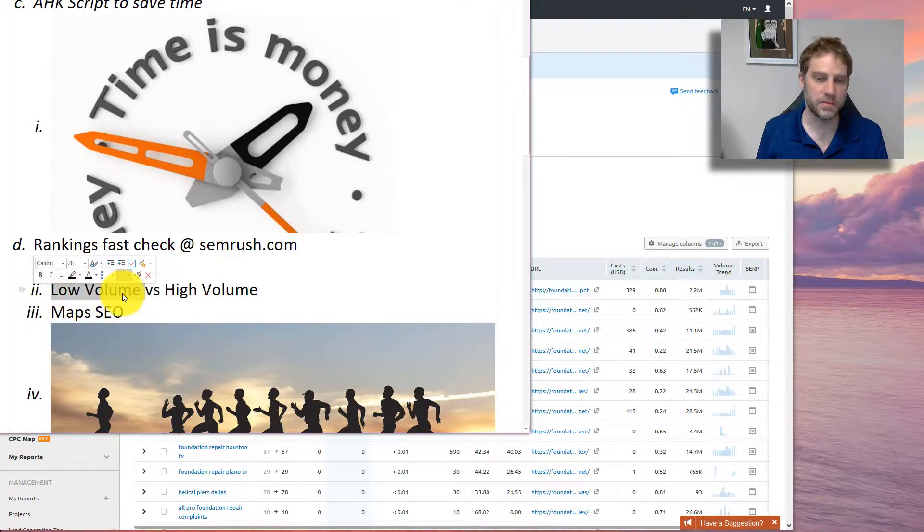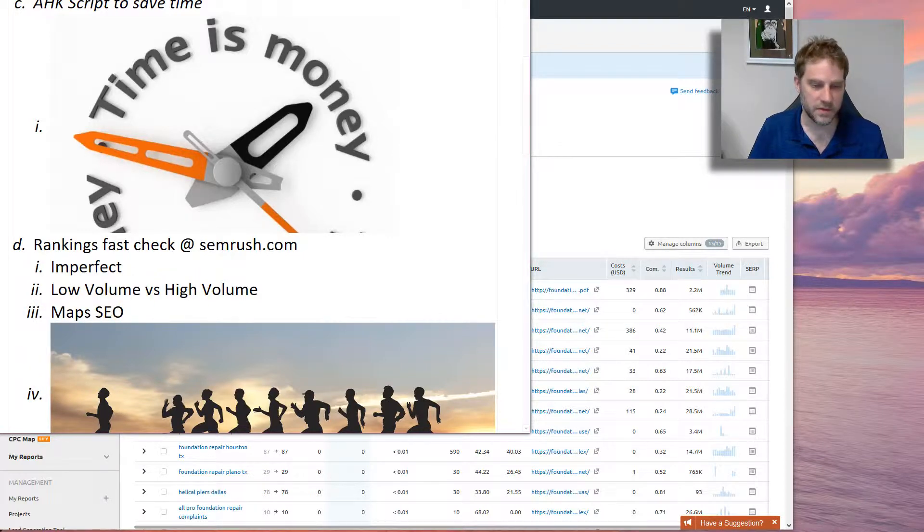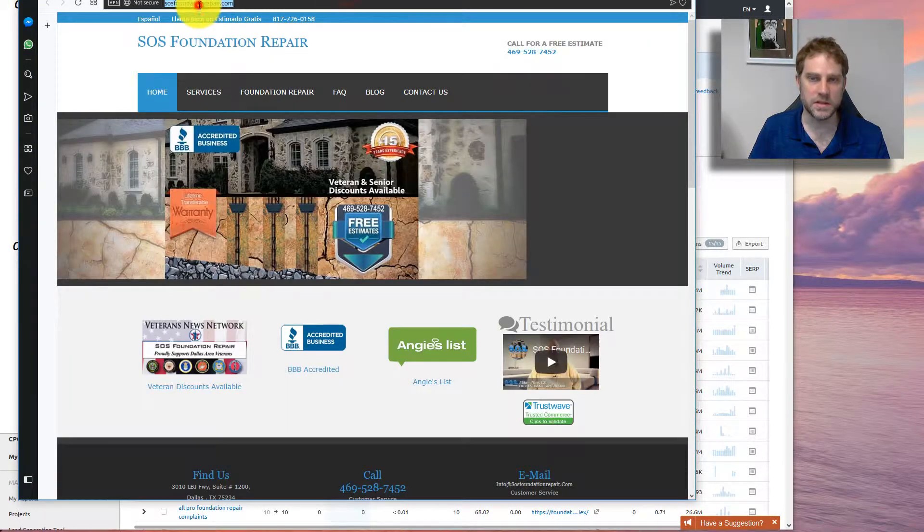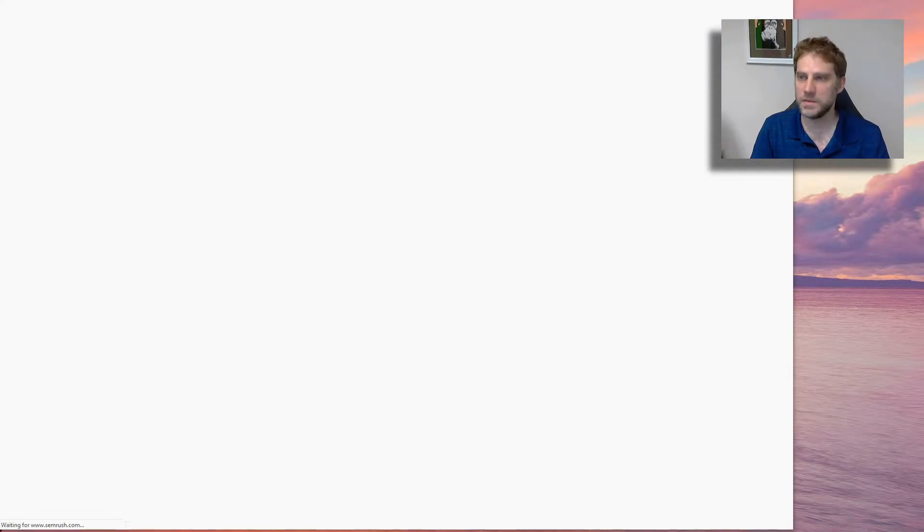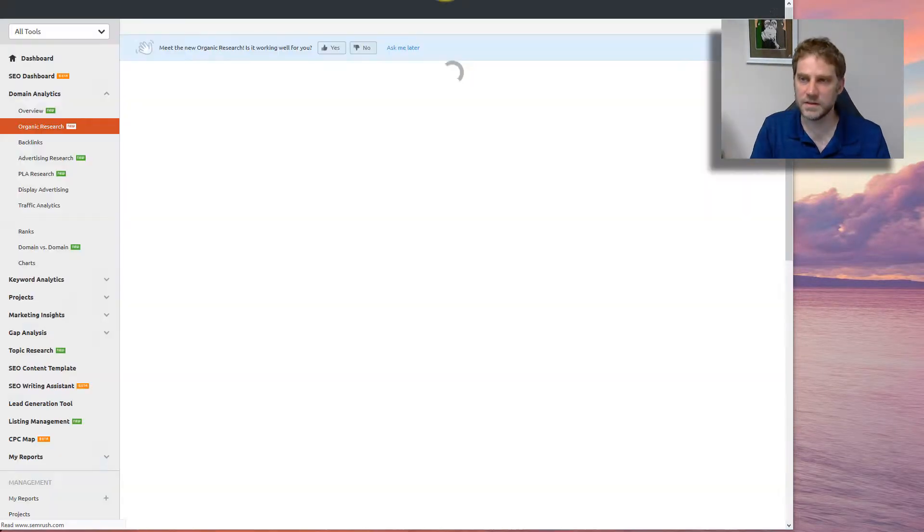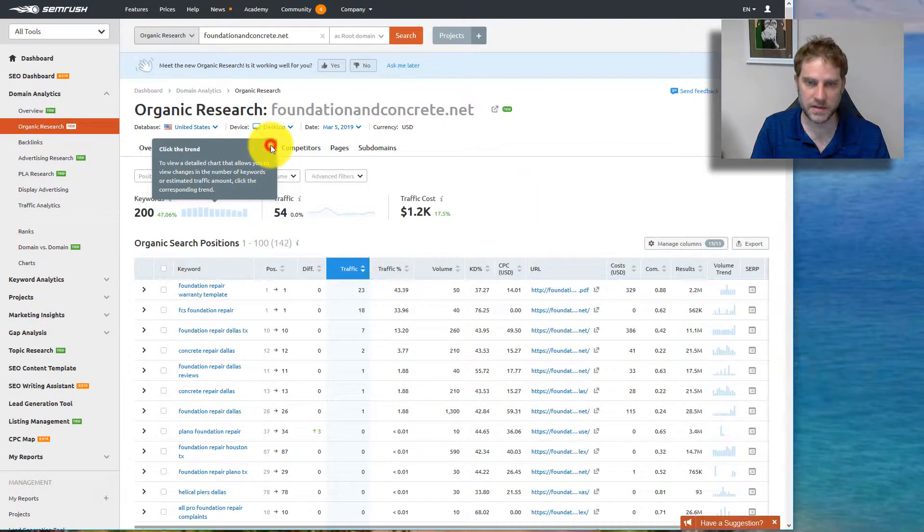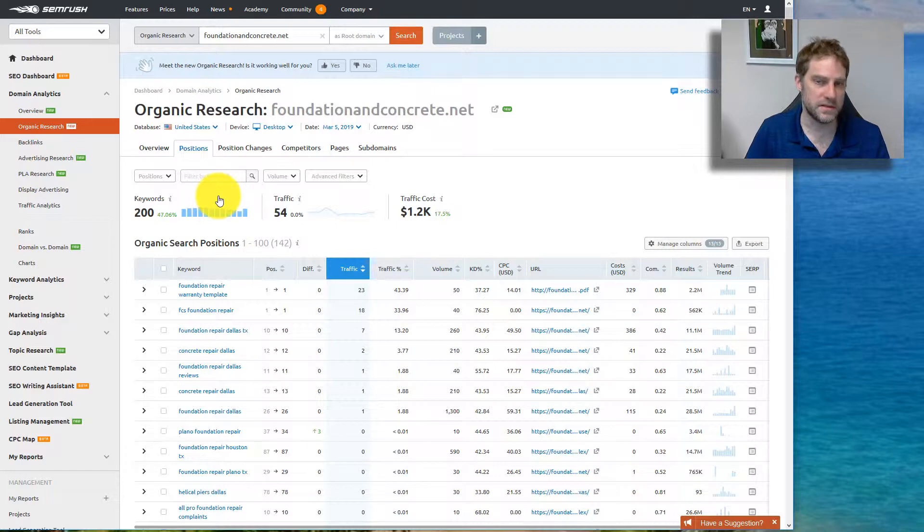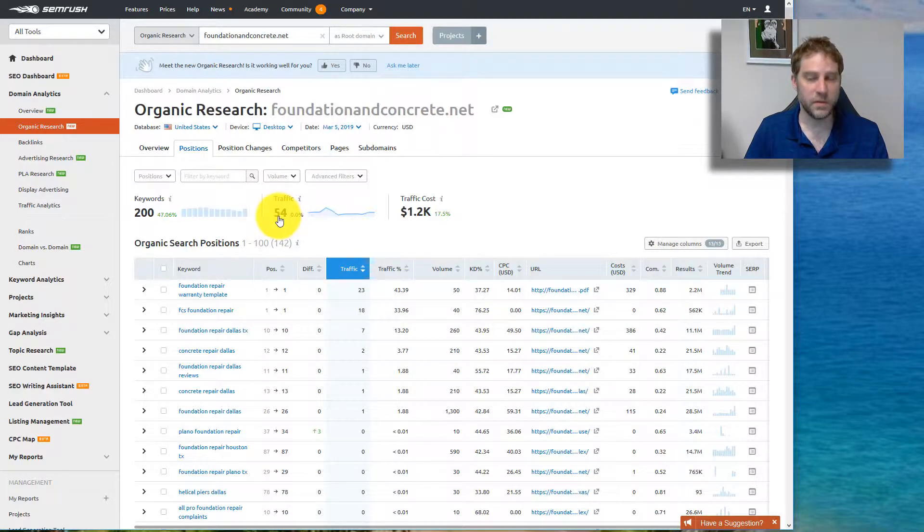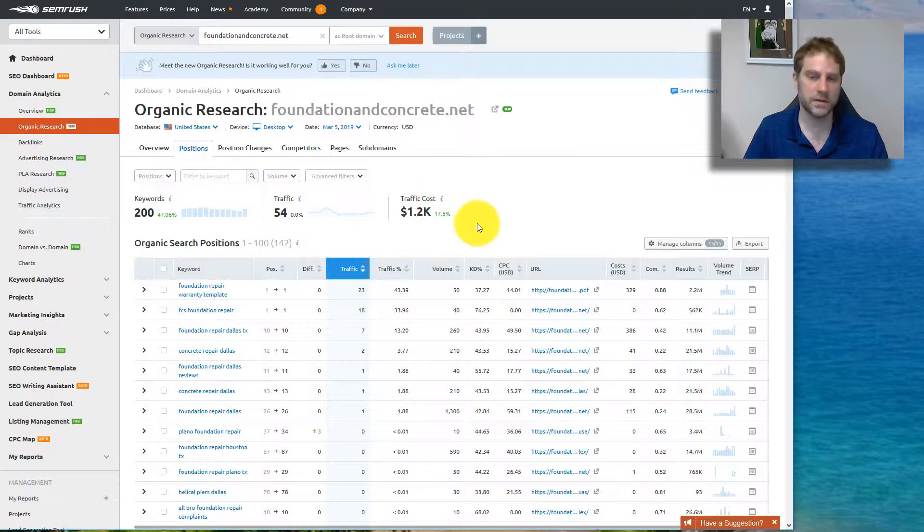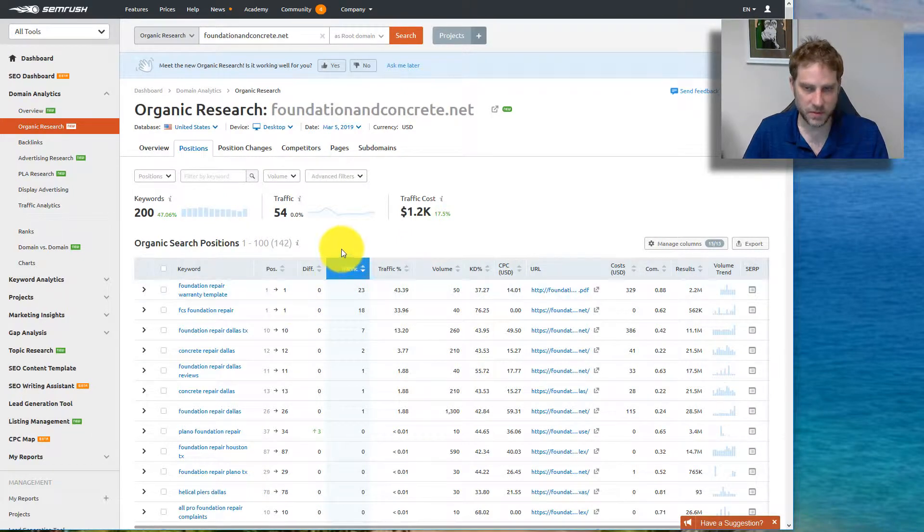It does a really poor job of measuring low-volume searches. It's a lot better at estimating high-volume searches. So if you're in a market with a lot of low-volume searches, then it's not going to be as good. It's saying that they're getting 5,400 visitors per month at a cost if they were to bid on it with pay-per-click of about $1,200, which I think the traffic's going to be worth substantially more and I also suspect that they're getting substantially more.